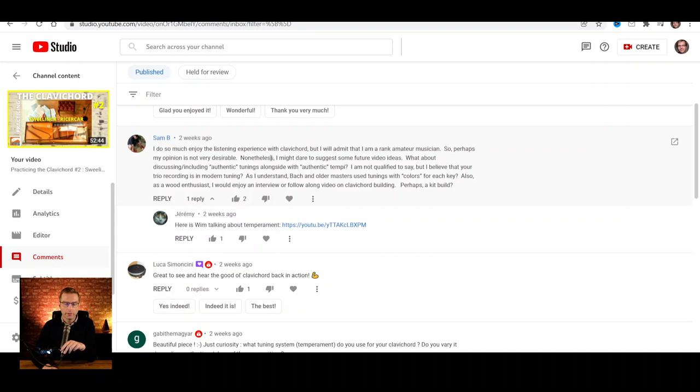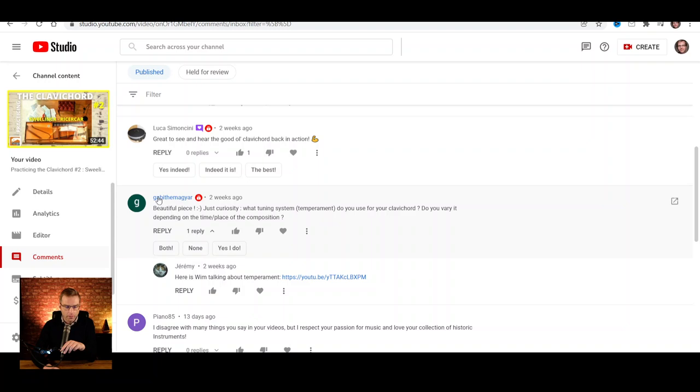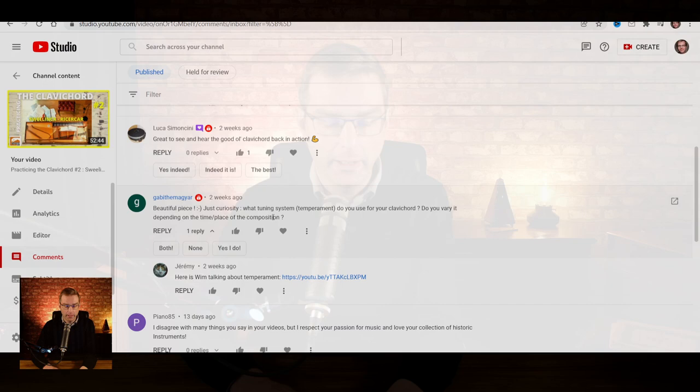So this is about temperament. Another viewer — I cannot pronounce his name, but you can change that in your YouTube settings or Google account so I can pronounce your name when you ask a question — asked: what tuning system or temperament do you use for your clavichord? Do you vary it? Those two questions are very interesting. Though I answered the first more or less a few years ago, I don't mind answering it again. Especially the second one is interesting, because my point on temperaments back in the day was a little bit provocative — applying what appears to be the last temperament that Werckmeister proposed.